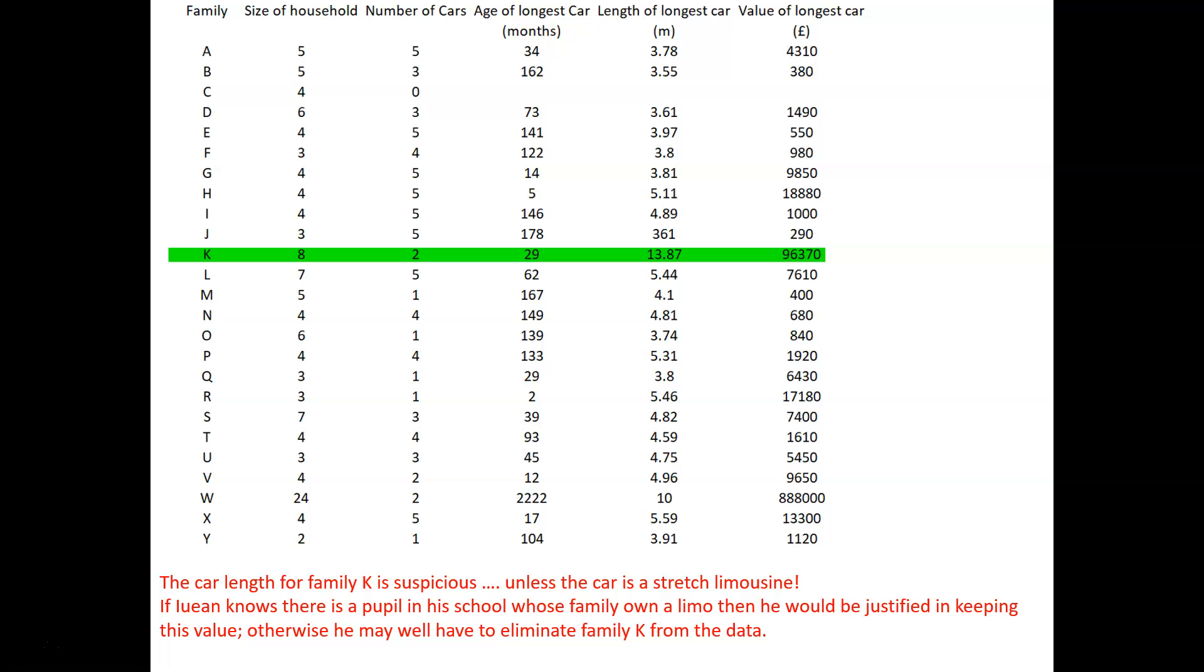If we look at family K, the car length of that is also suspicious. Unless, possibly, the car is a stretch limousine. If Jayan knows there's a pupil in his school whose family owns a limo, then he would be justified in keeping this value. Otherwise, he may well have to eliminate family K from his survey.